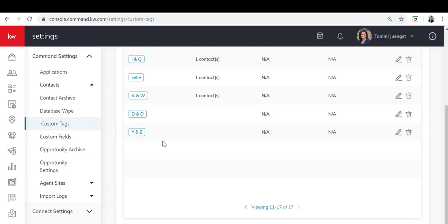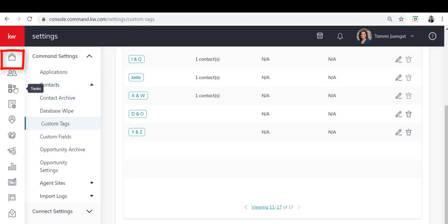Now let's go back and attach a tag to one particular contact or a group of contacts all at once. In order to do that you'll go to your contacts home page. Let's attach one contact to a tag.